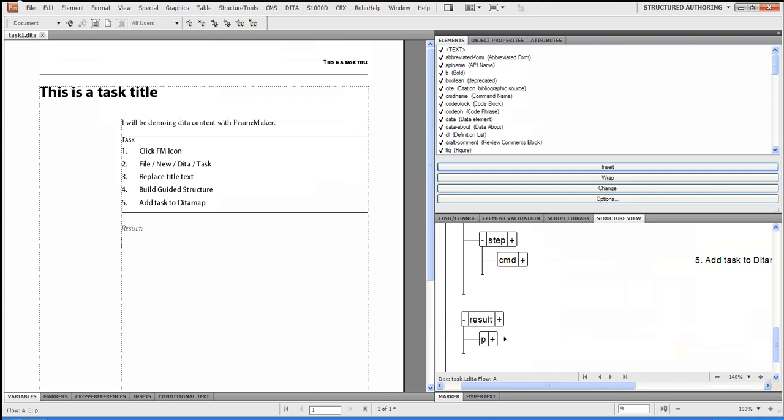But now what I'm going to do is I'm going to say, the result is easy to use pure XML content. Okay. So the next thing I want to do is I'm going to actually save this particular document. I'm going to do a file. I'm going to do a file save.